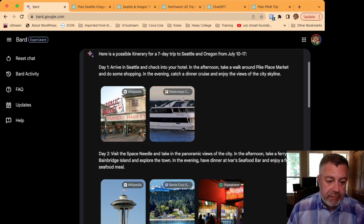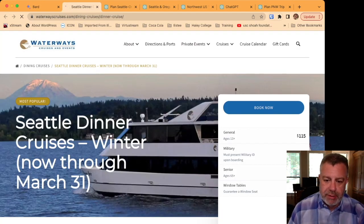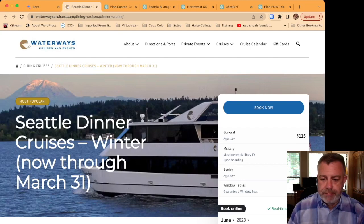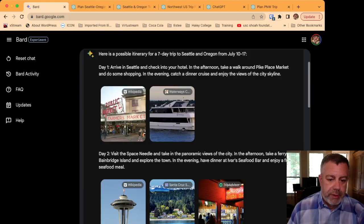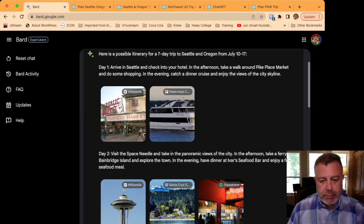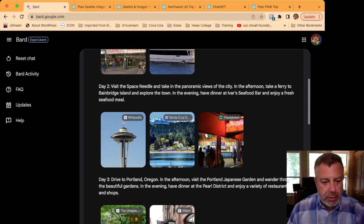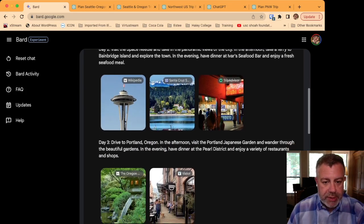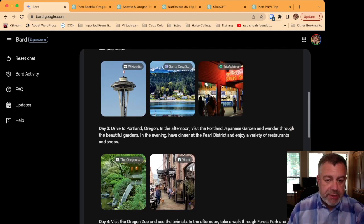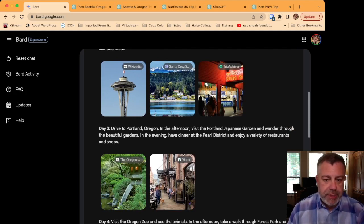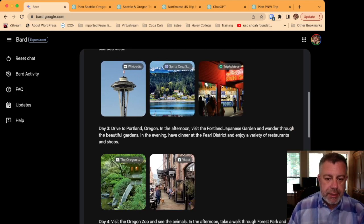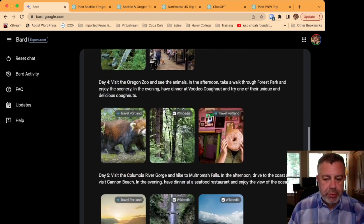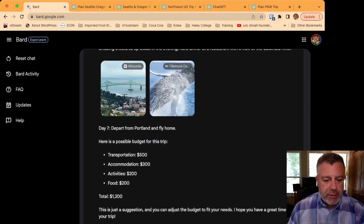If you click on the Waterways Cruise, it'll pop it up and you can actually book right there. Very neat, very cool. It's going through the next few days, gives you recommendations through various things. BARD does have access to the internet, was able to go search the internet, pull pictures from the internet, and links so that you could go in and book your itinerary.